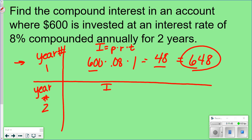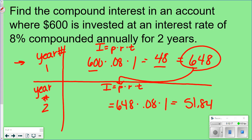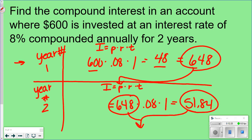When we start year two, we use I equals P times R times T again, but now the principal is $648 — what you have in the account at the end of year one. So 648 times 0.08 times 1 equals $51.84. The total at the end of year two is $648 plus $51.84, which equals $699.84. And that's how you find compound interest.